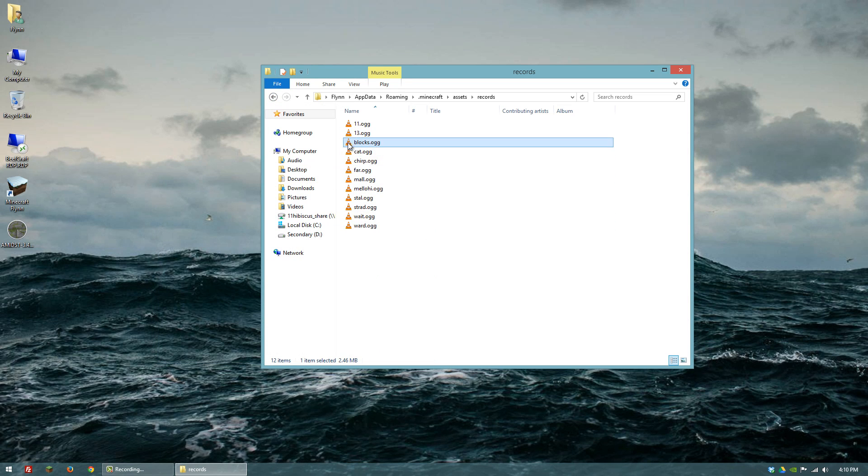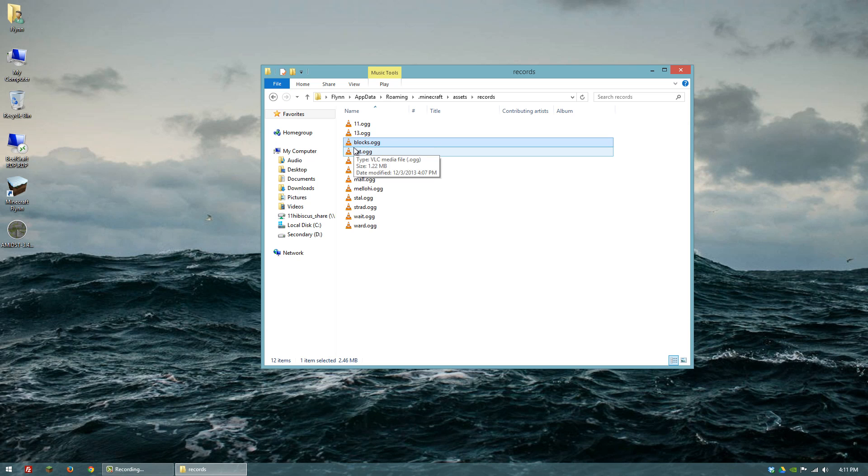You'll notice that I'm not using Windows Media Player to play these files. This is a program called VLC, which is a little bit more advanced than Windows Media Player.